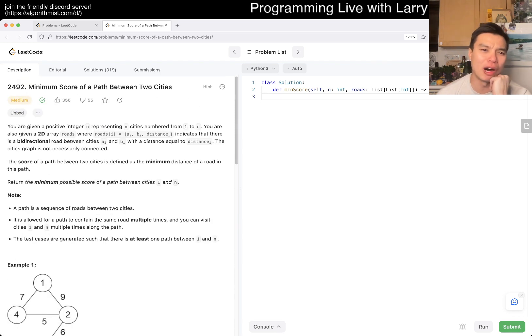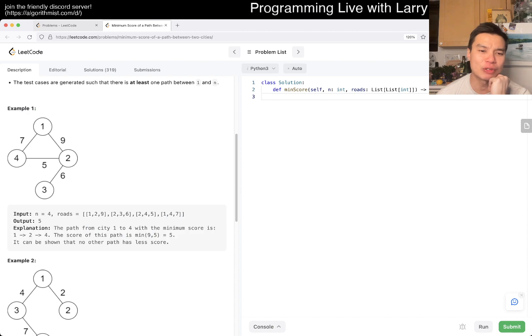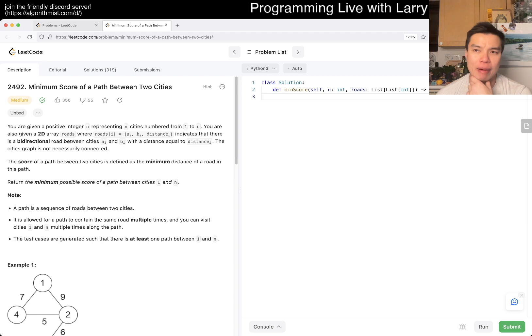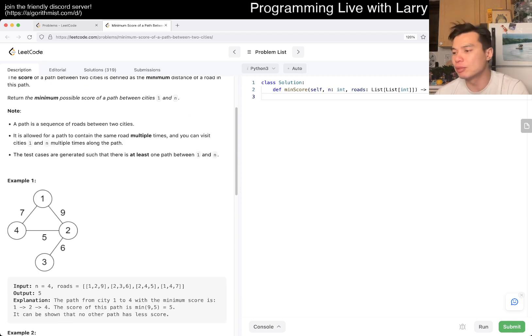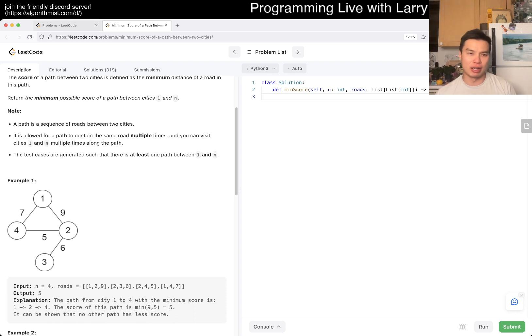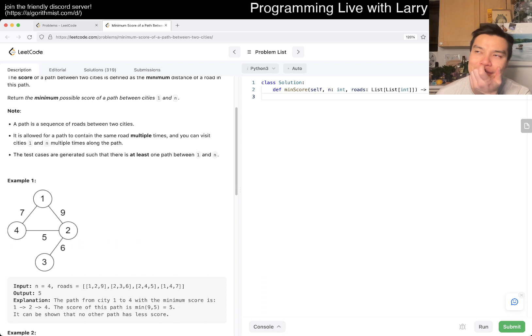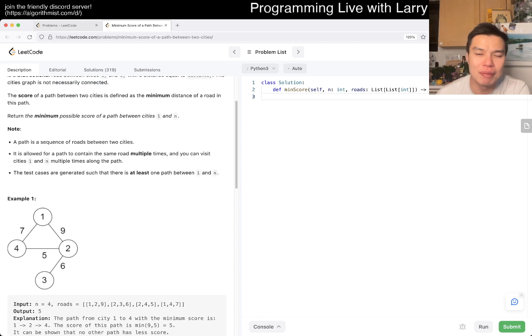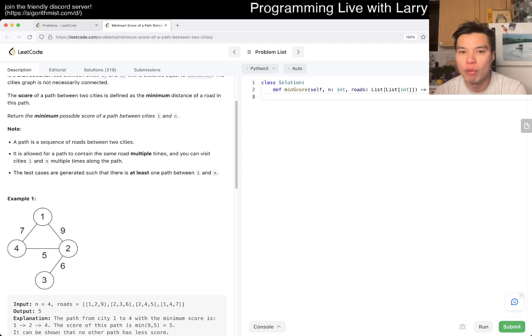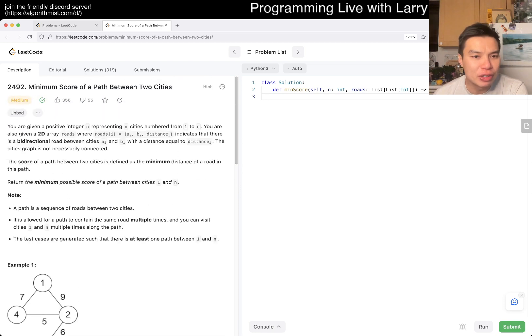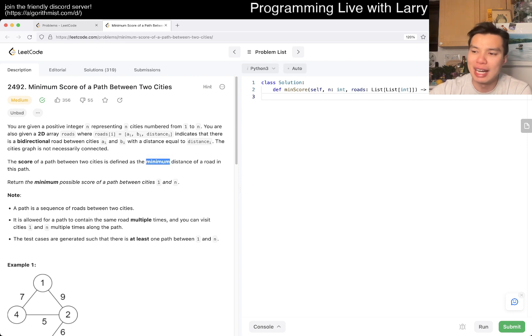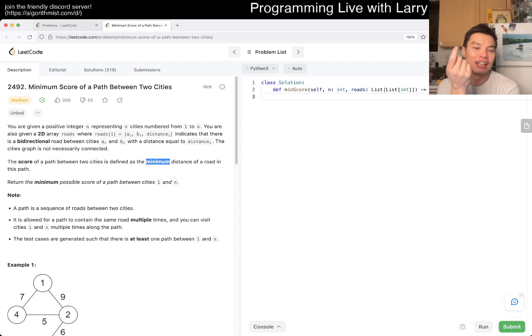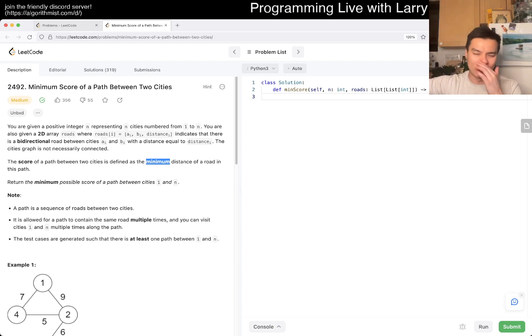The city's graph is not necessarily connected. The score of a path between two cities is defined by the minimum distance of a road on this path. We return the minimum possible score of a path between 1 and n. Is there a negative 1 for unconnected? No, there's at least one path. This is a very weird problem for sure.